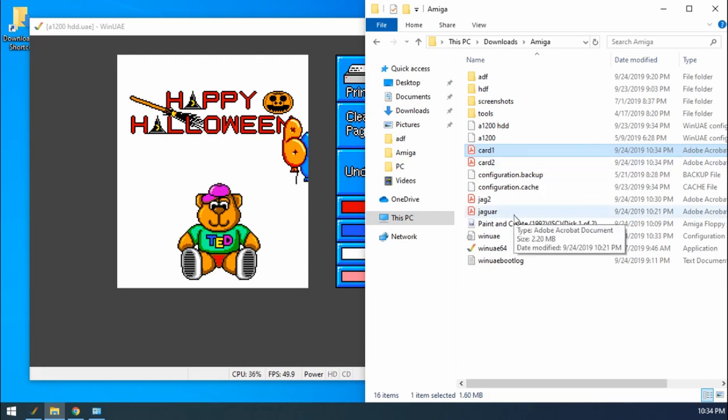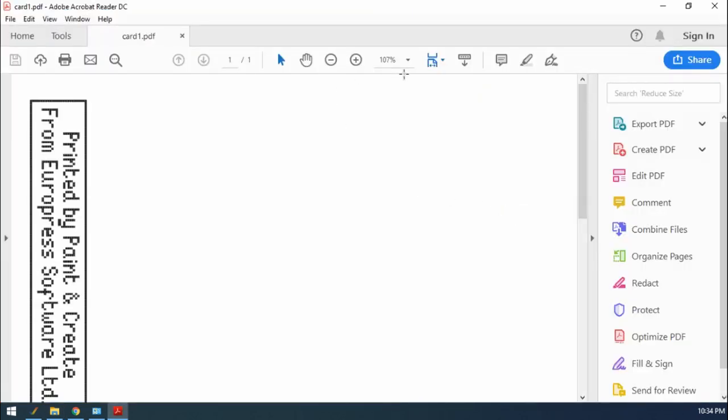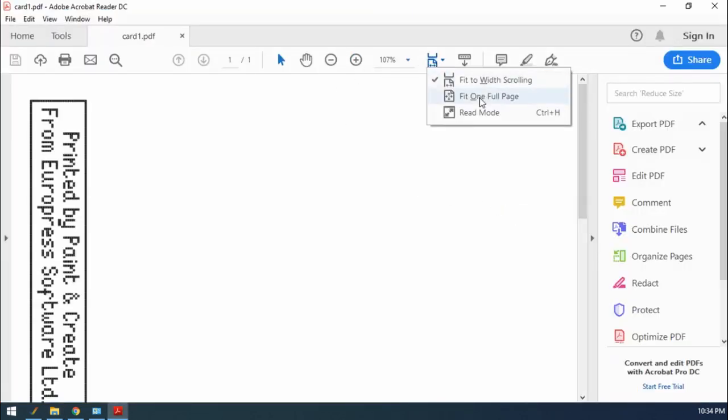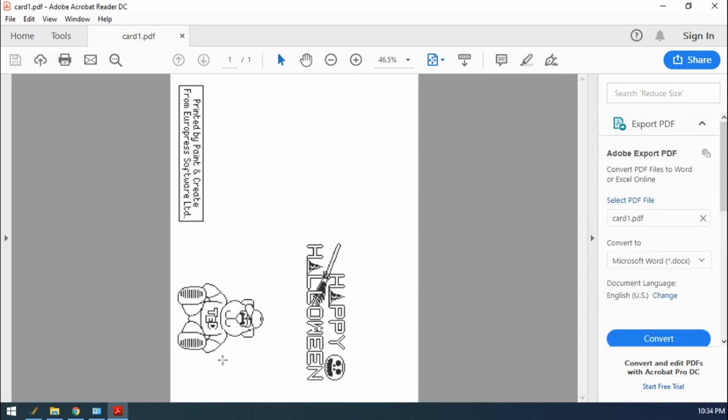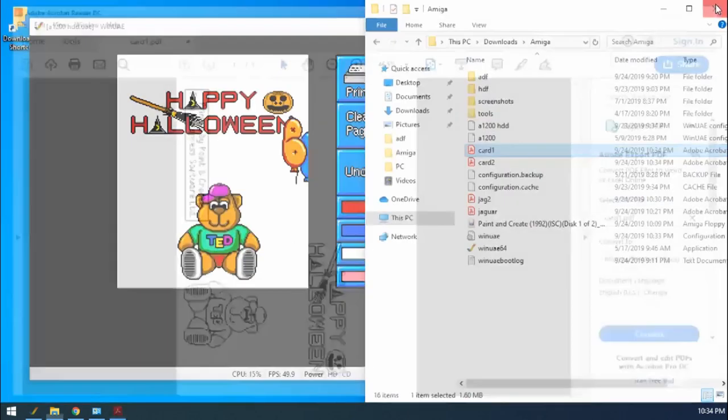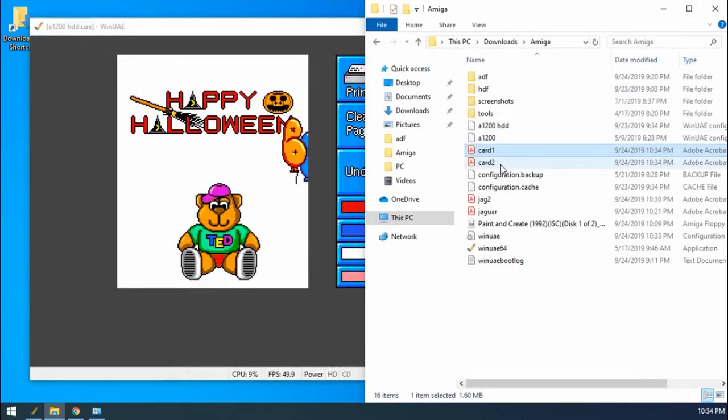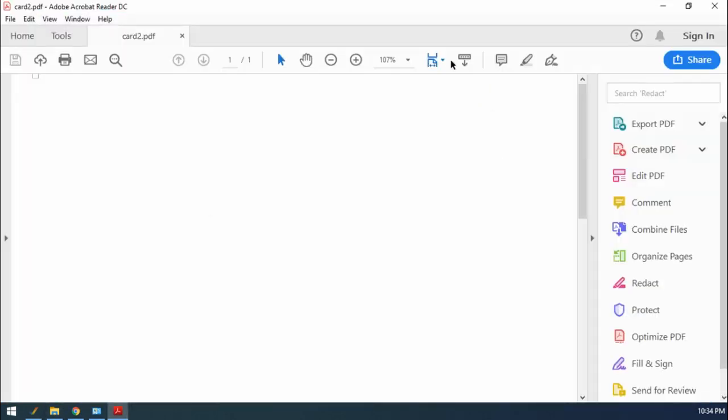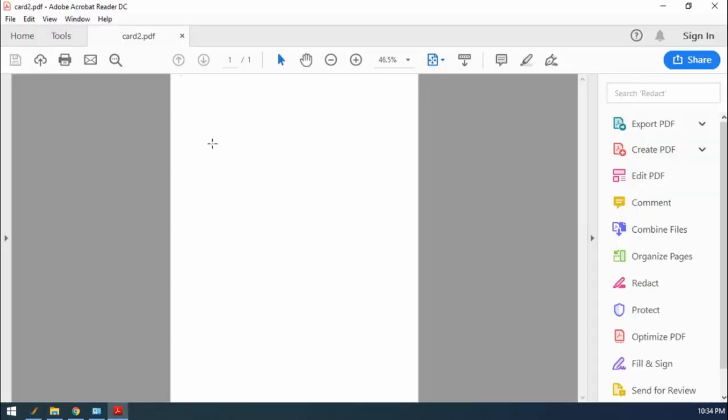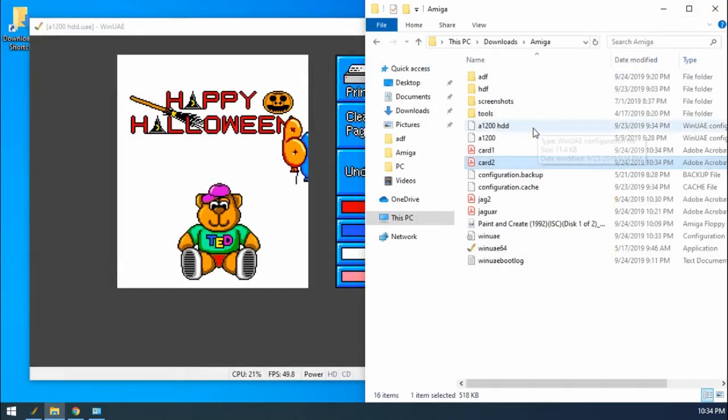If I go to card one, open that up. And if I go to full page, then there we go. Look at that. We've got our greetings card. That's one page. And then I didn't put anything in the middle of my card. So that's just printed out loads of blank. But there we go.